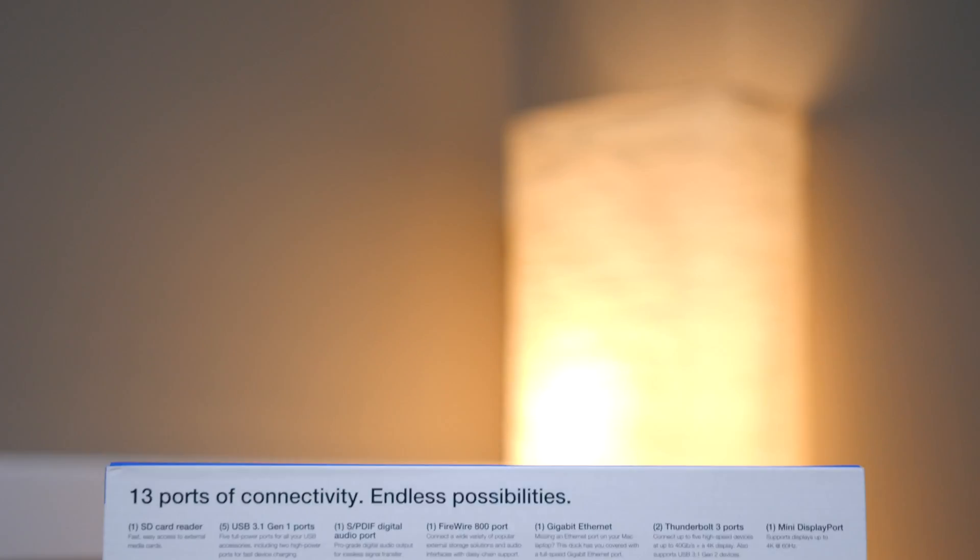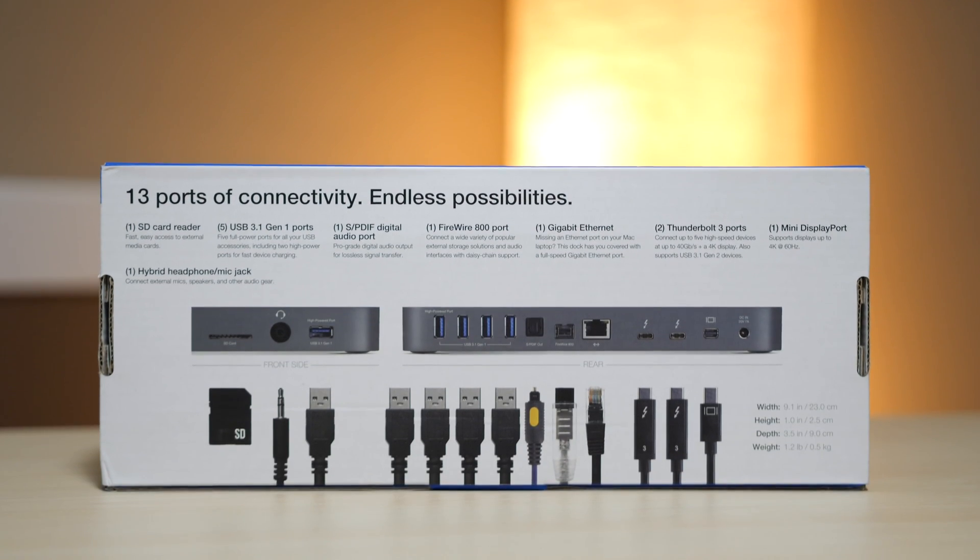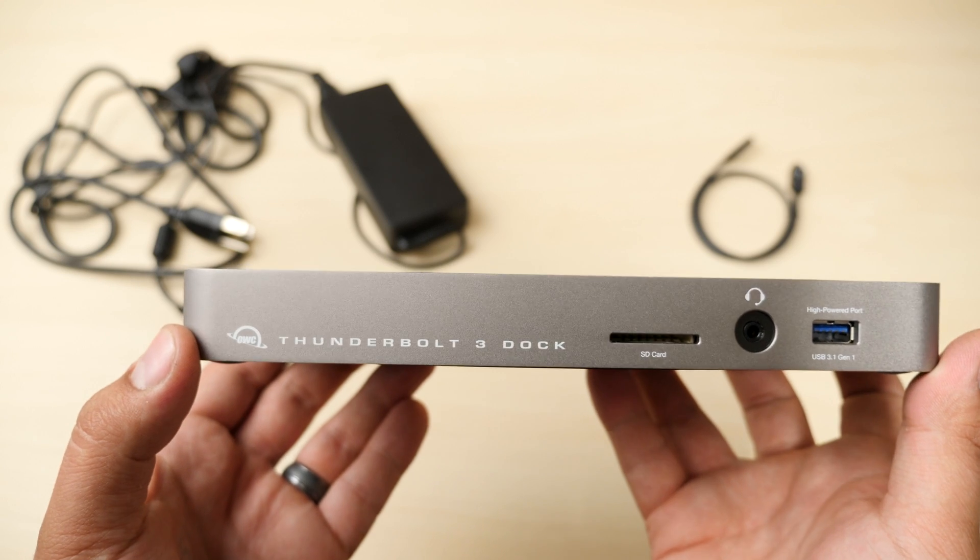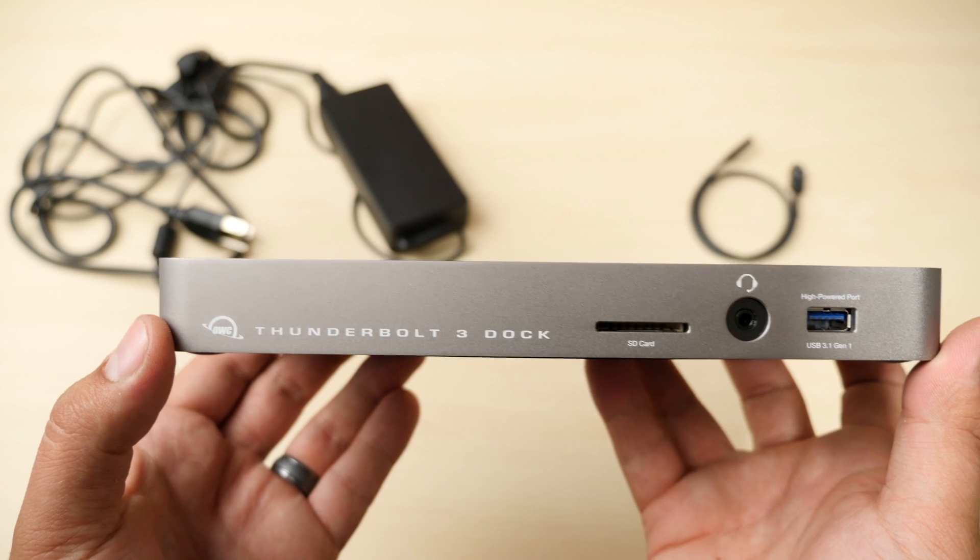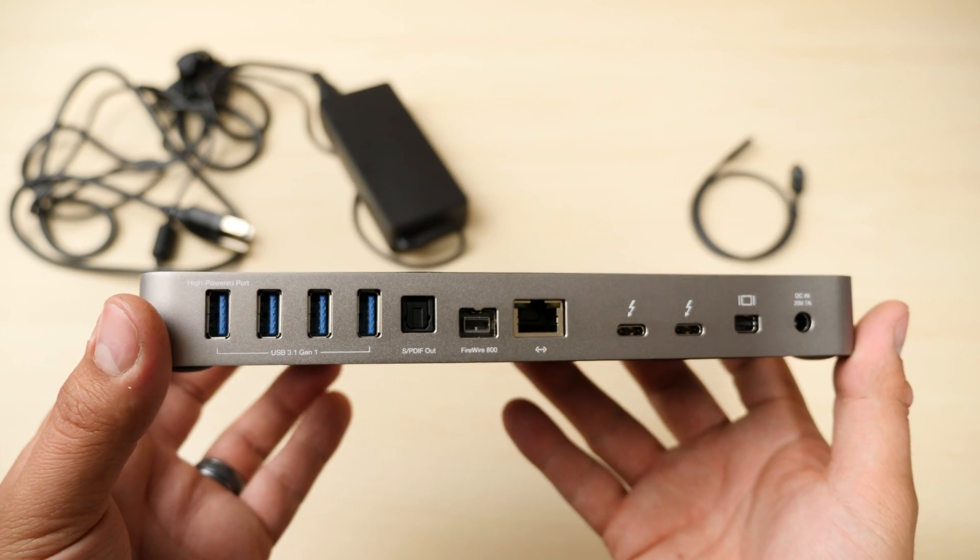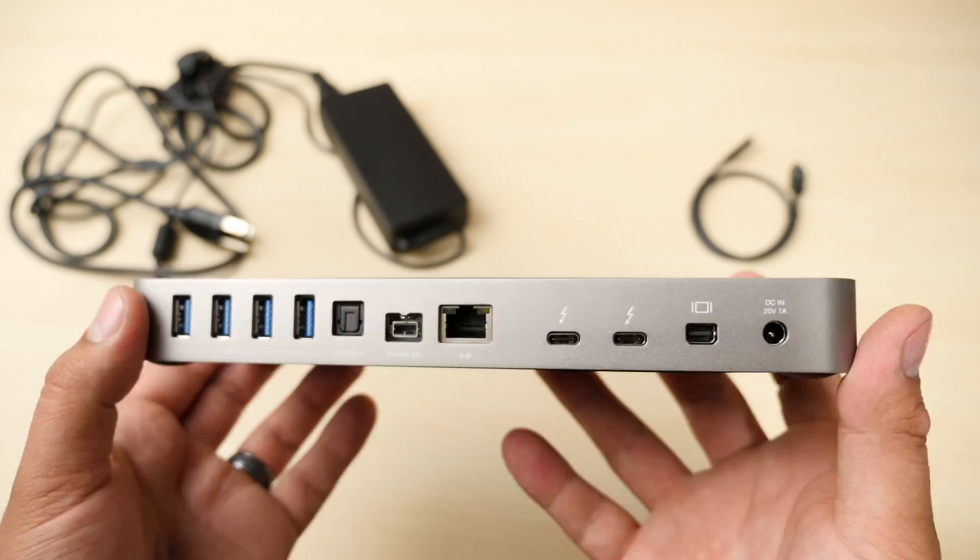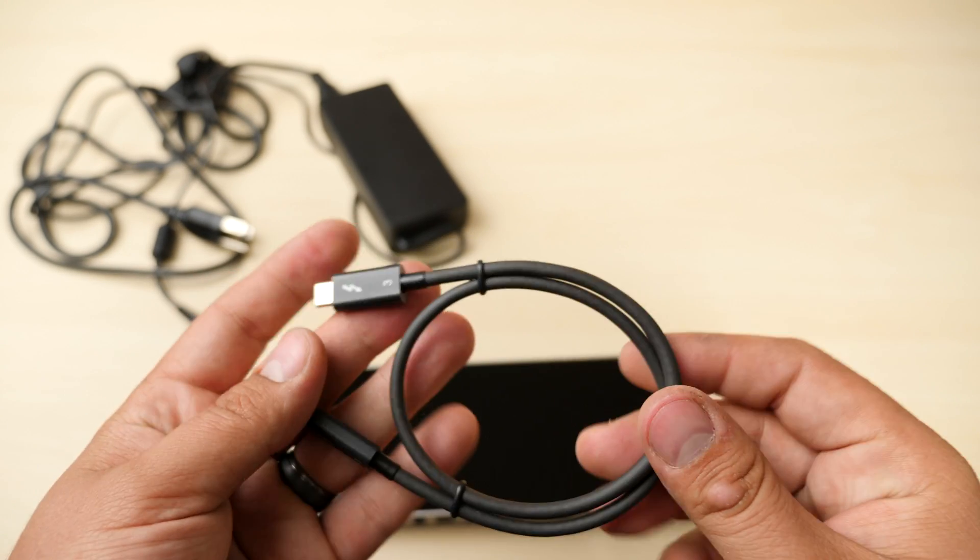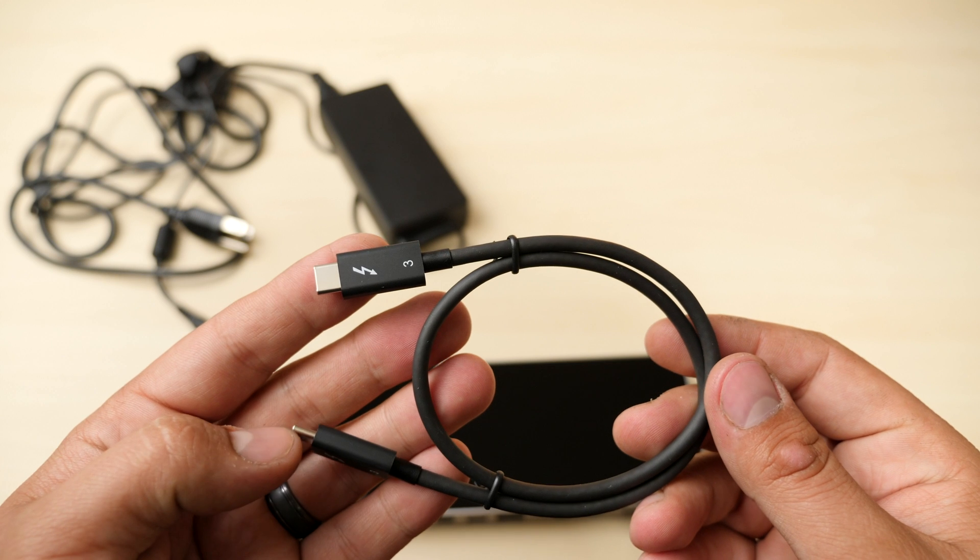OWC has been supplying Mac users with upgrades for more than two decades, and their newest offering is a Thunderbolt 3 dock which connects to a host Mac through a short but included 0.5 meter Thunderbolt cable.